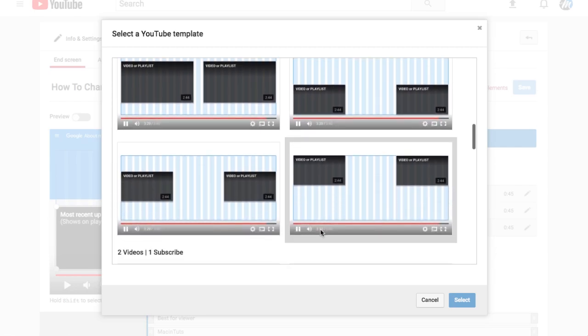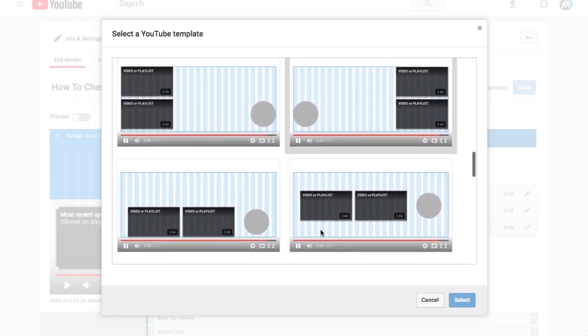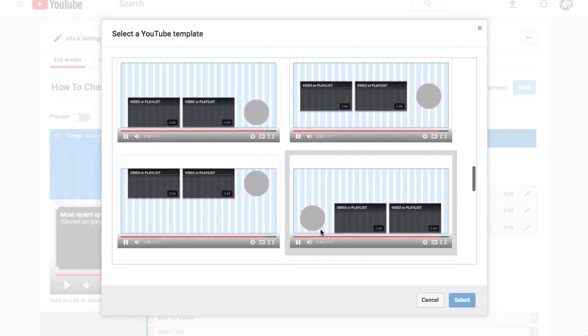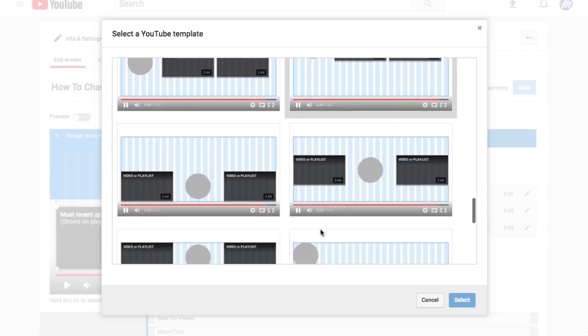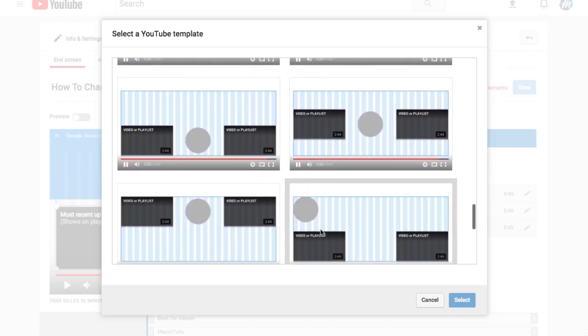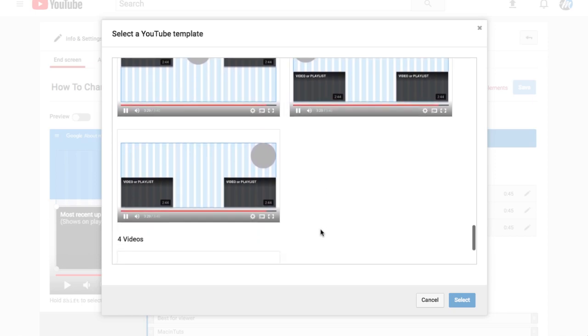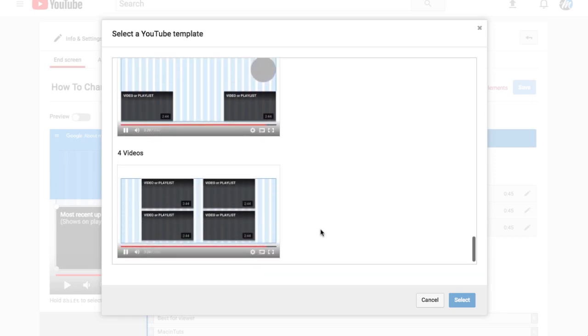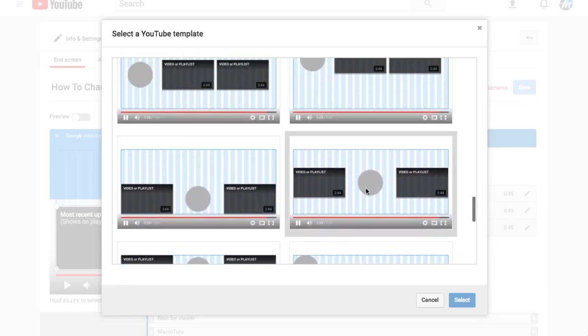I like the one with the two videos and the subscribe in the middle here, so I'll go ahead and select that. I'm not sure if I'll actually use that for this video or not, but I like that one so I'm going to select it.